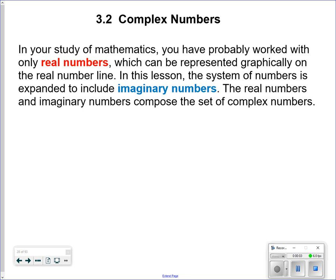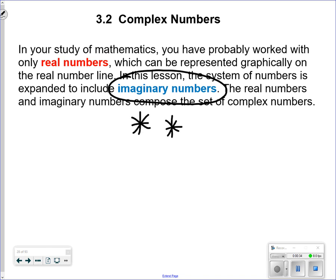Welcome back. Honors 3.2: Complex Numbers. We are now going to get into a realm of numbers that you have never worked with before in your study of mathematics. You have probably worked with all real numbers, which can be represented graphically on a real number line. In this lesson, the system of numbers is expanded to include imaginary numbers. The real numbers and imaginary numbers compose the set of what is called a complex number.